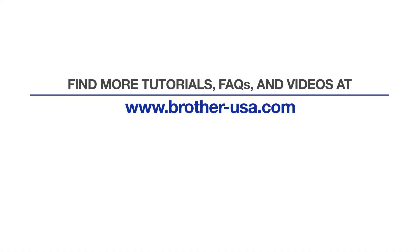For more tutorials, FAQs and videos, visit us at brother-usa.com/support.